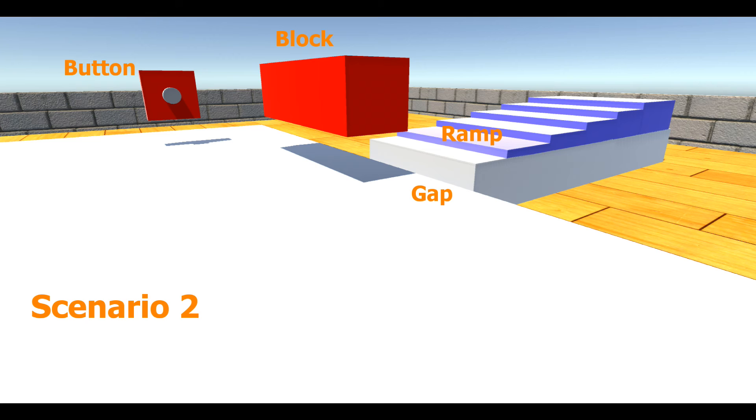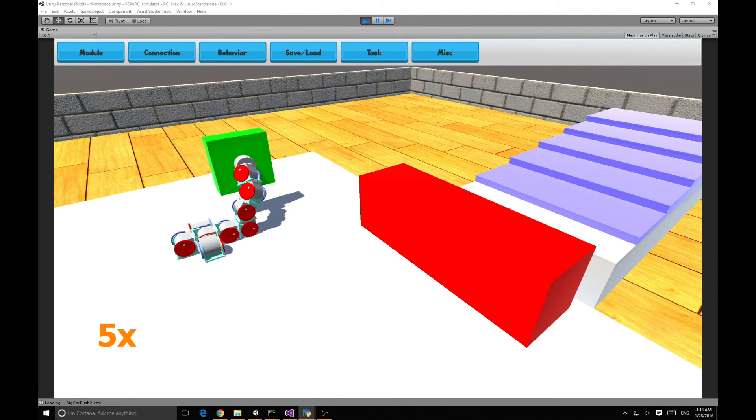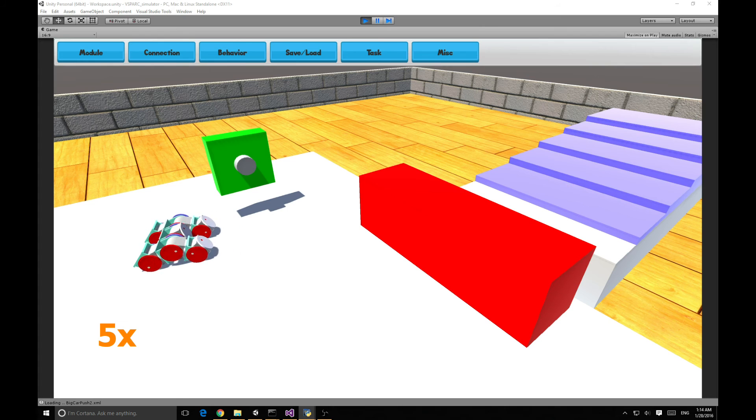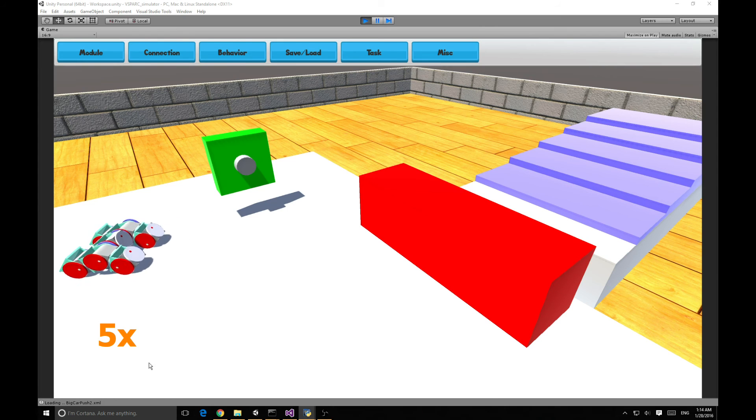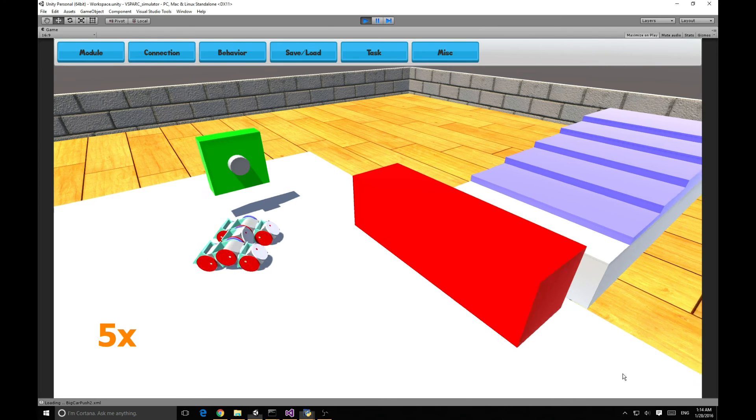Instead, the mission planner finds three configurations that complete the tasks together. The backhoe has a large workspace and is able to reach up and push the button. It then reconfigures into the double driver, which can drive, turn, and push the heavy block.